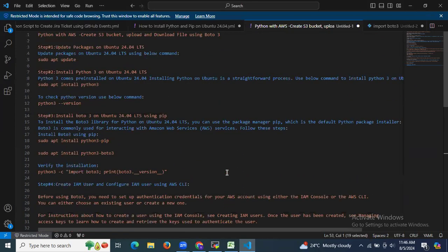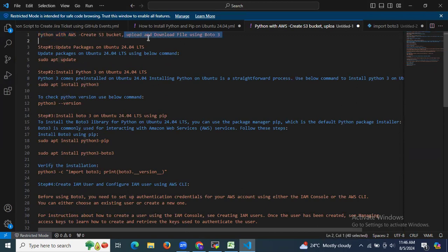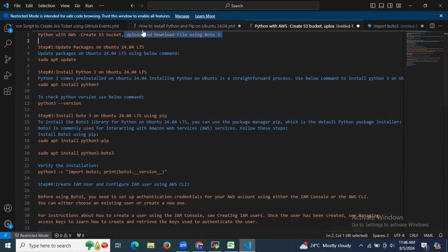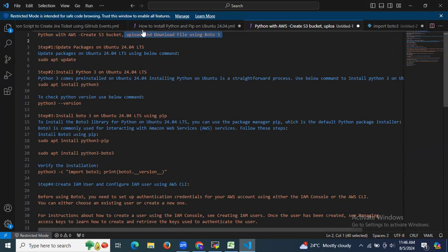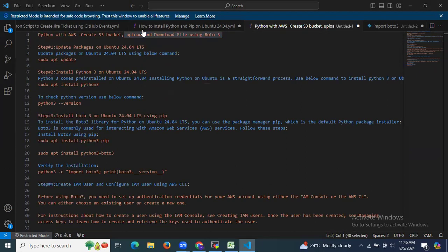So in this session we have learned Python with AWS — create an S3 bucket, upload and download files using boto3. Thank you for watching and I hope you understand.